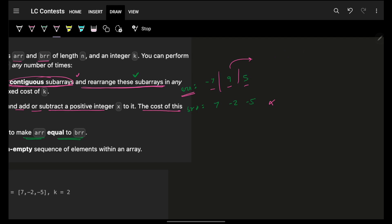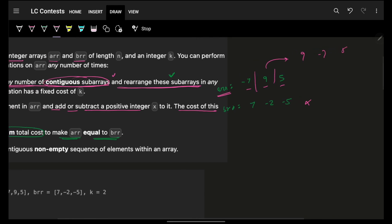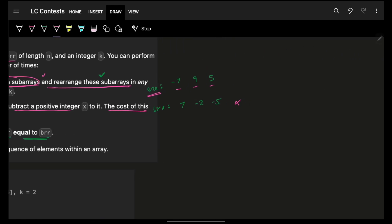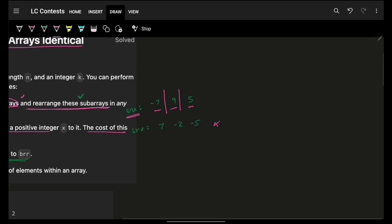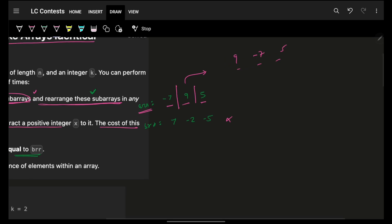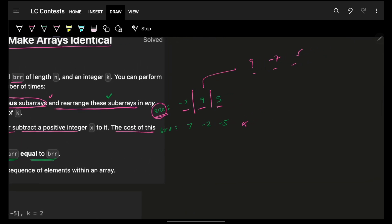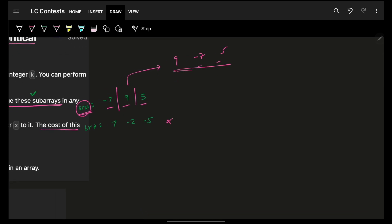Since I can split ARR into any number of sub-arrays, I will always split it into sub-arrays of length one, because length-one sub-arrays are fully independent of each other. This means I can always order them however I want. So the first operation simply tells me that I can order my ARR elements in any order possible.